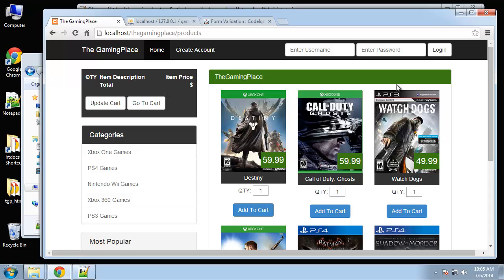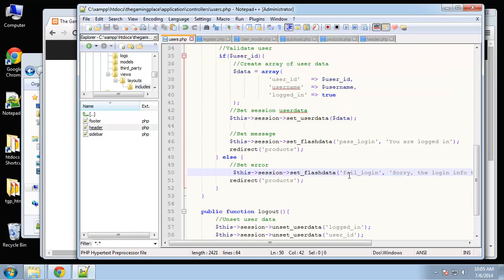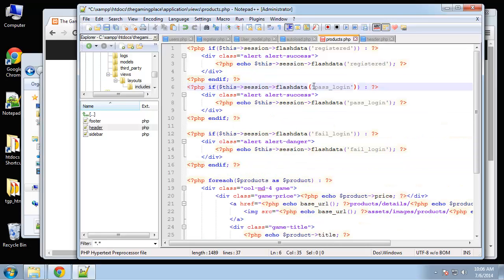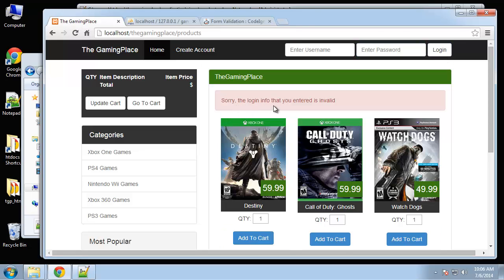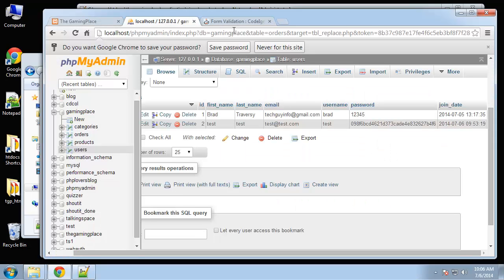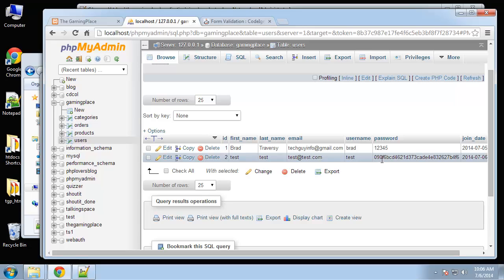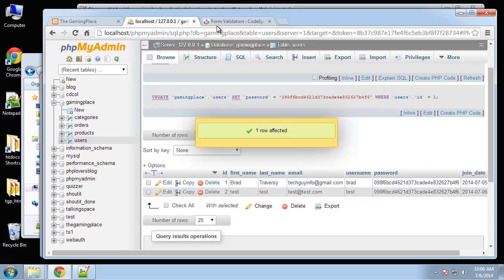It didn't log us in, but we also need to display our flash data messages. In the products view, we paste in the output: if flash data 'pass_login' show success, if 'fail_login' show the error. Save and reload — trying to log in with anything gives us 'sorry, the login is not valid.' Let's check the users table — the existing user 'brad' was added before encryption, so the password isn't properly hashed.